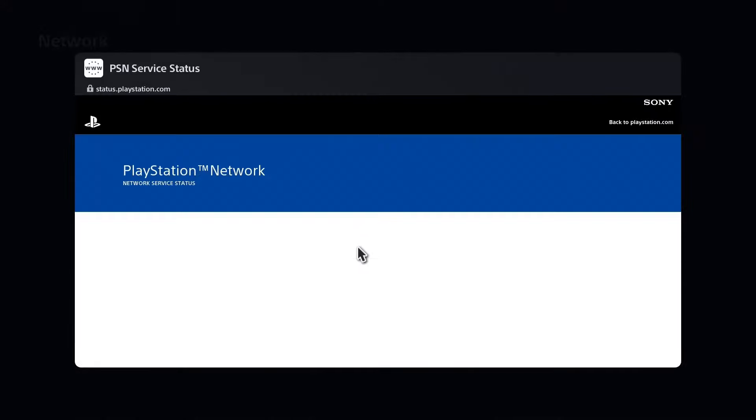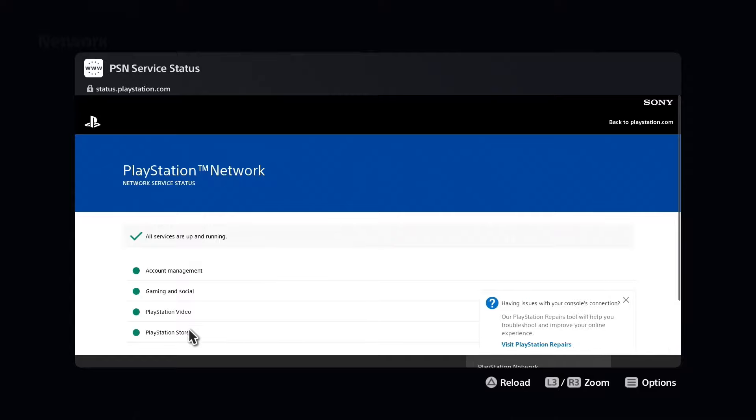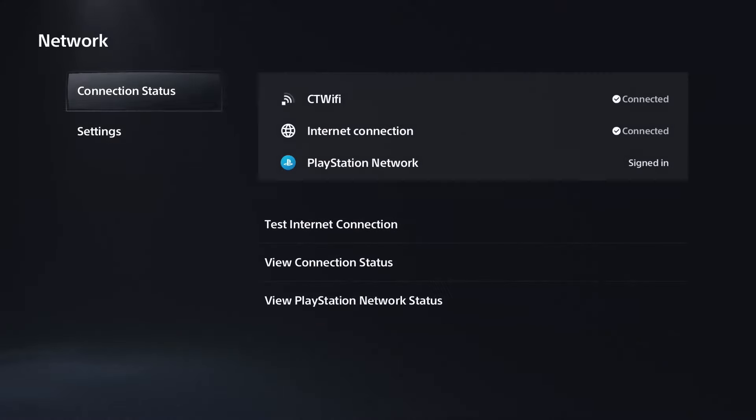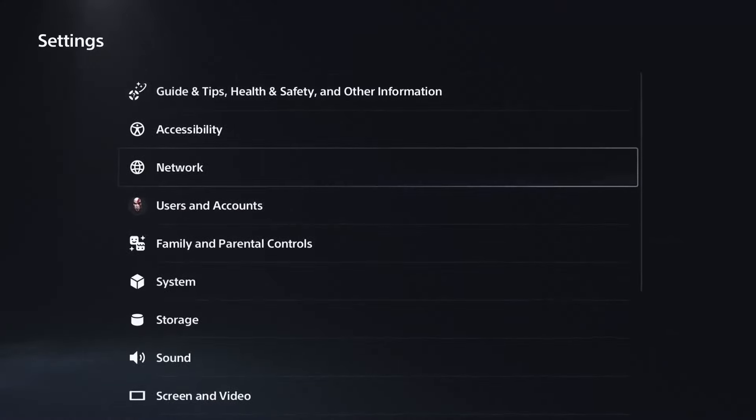Sometimes the PlayStation Store can be down, as well as things like account management, and that could be the issue. In that case, you just have to wait if it were red or yellow for those dots. If that's not the issue either, go to System on your console.